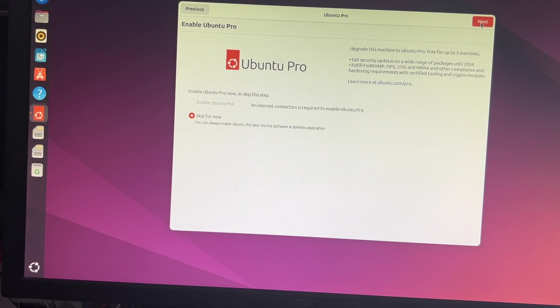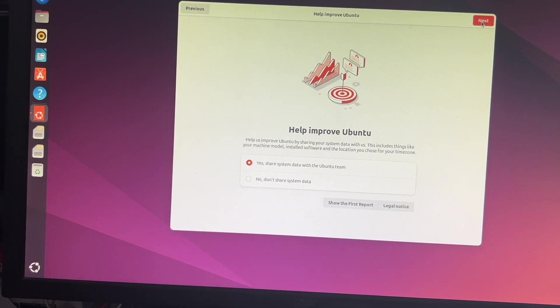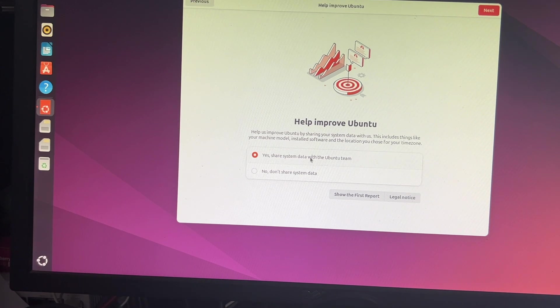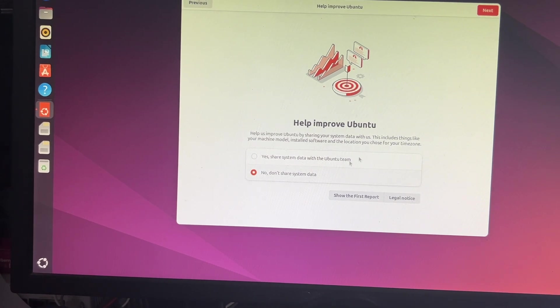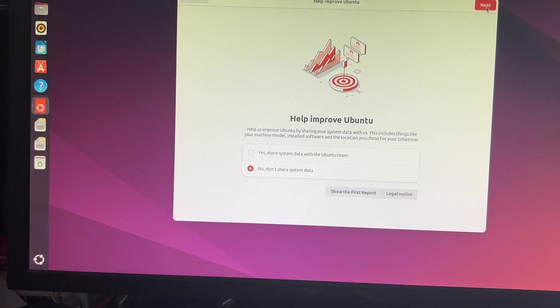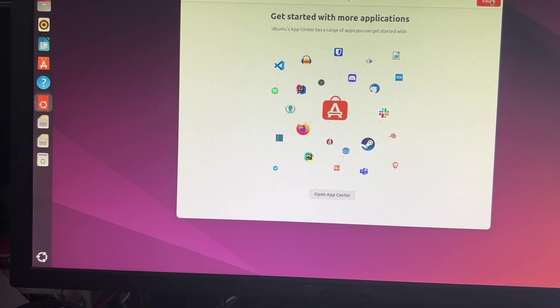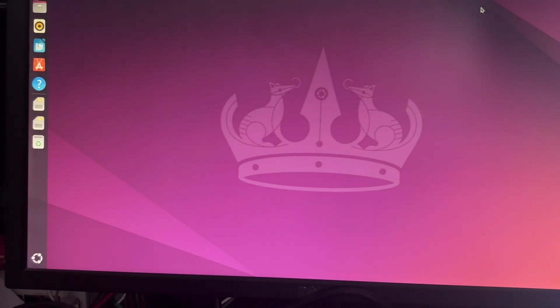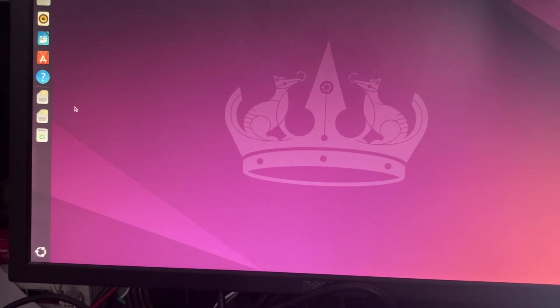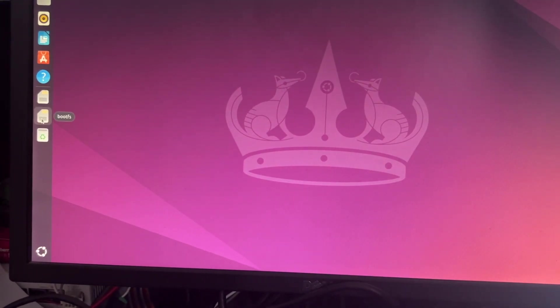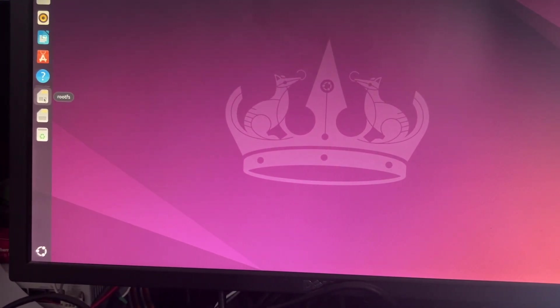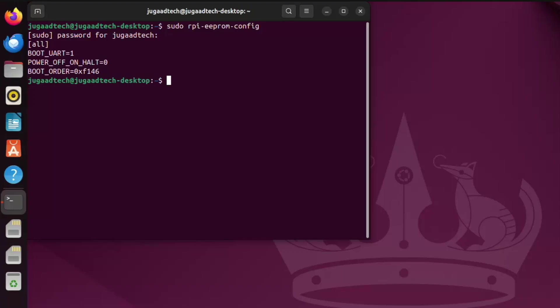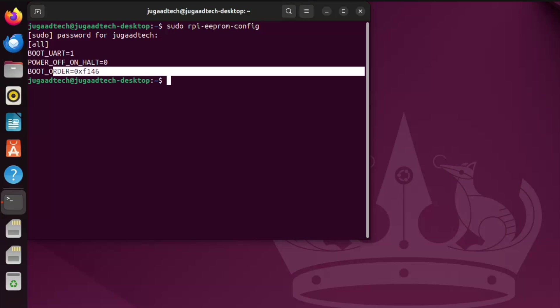This is the setup which we need to do. I think it remains the same and there is no change. We click on the finish and we are done with the setup. It is pretty fast. We just need to change some configuration. Like the boot order, if you see it is 0xF146, which is for NVMe.